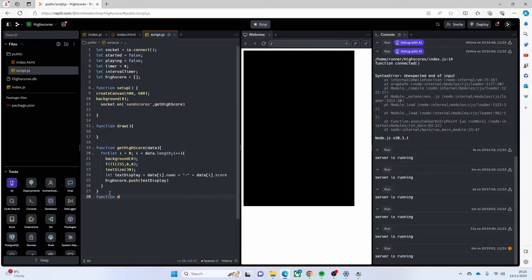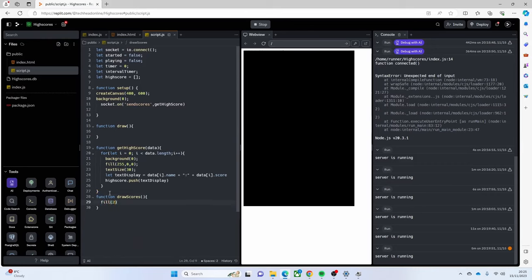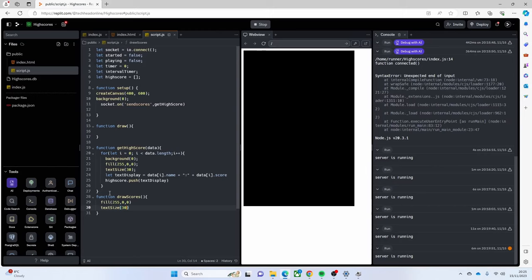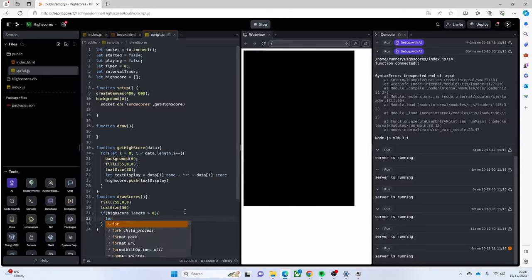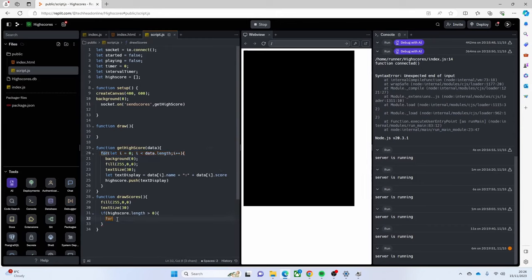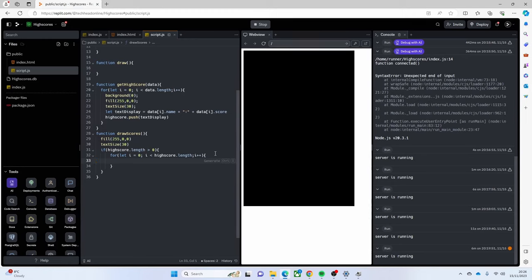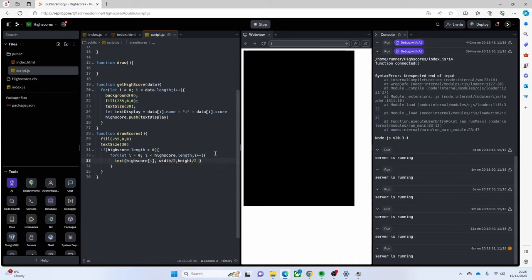To actually see the scores we need a function called `drawScores`. It's going to make sure fill and text size are set correctly. Then if `highScores.length > 0` - so we actually have some high scores to display - we do another for loop through the `highScores` array and draw text: `text(highScore[i], width/2, height/2 + i*30)`. The `i * 30` just spaces them out automatically on screen.